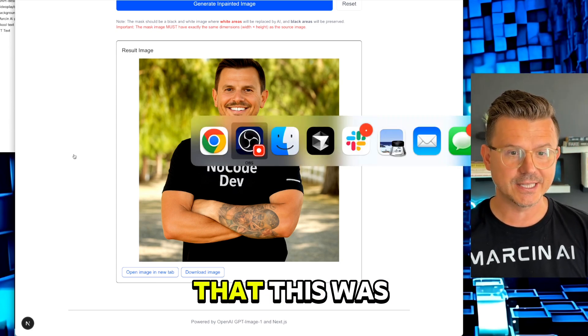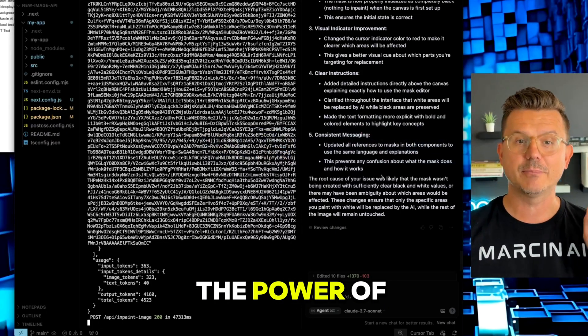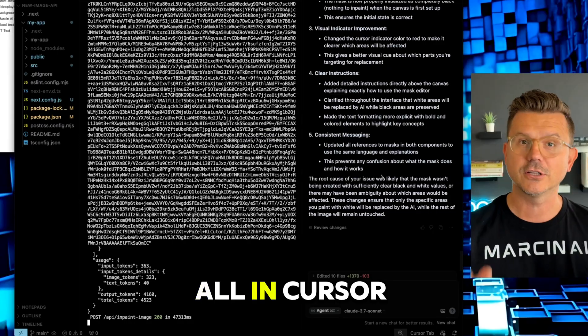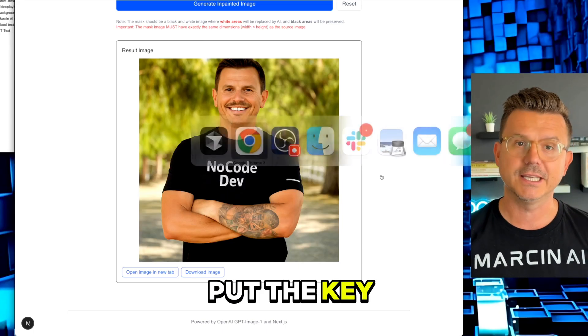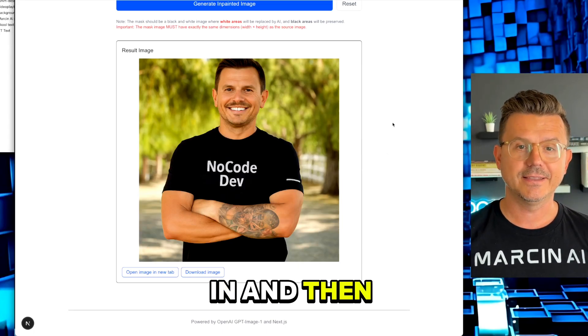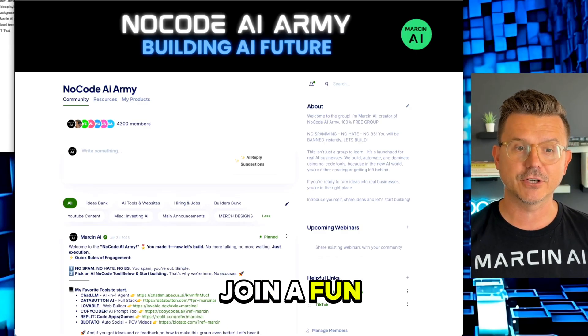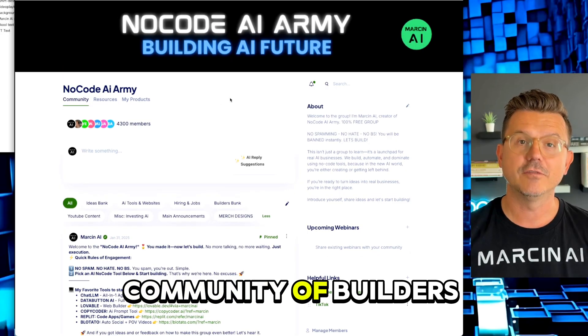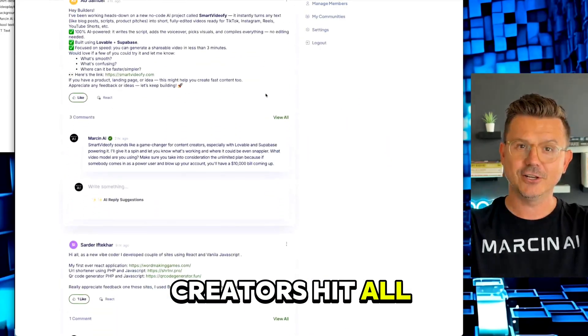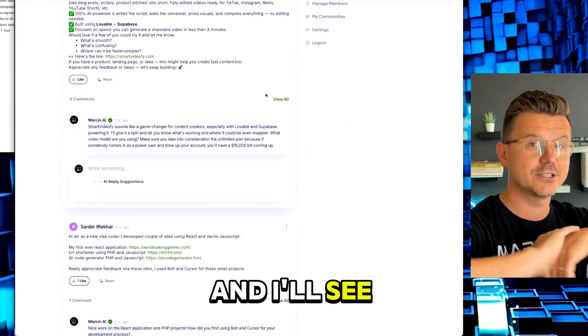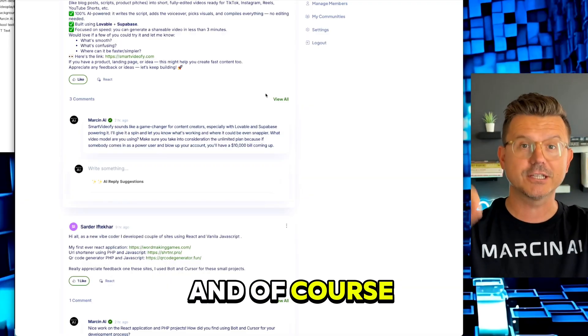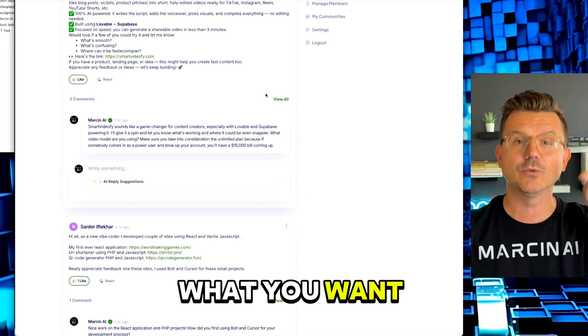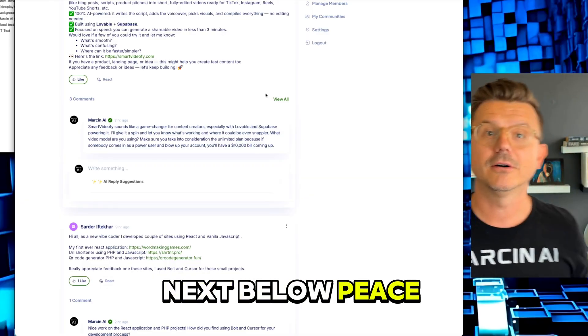Hope you guys enjoyed that. This was a quick one - I wanted to just show you the power of it. I did it all in Cursor, used the API, put the key in. If you guys want to definitely join a fun community of builders and creators, hit all the links below. I'll see you guys in the next video. And of course, let me know what you want me to do next below. Peace.